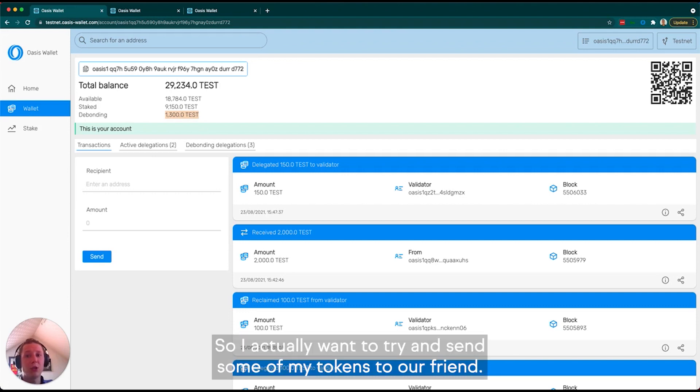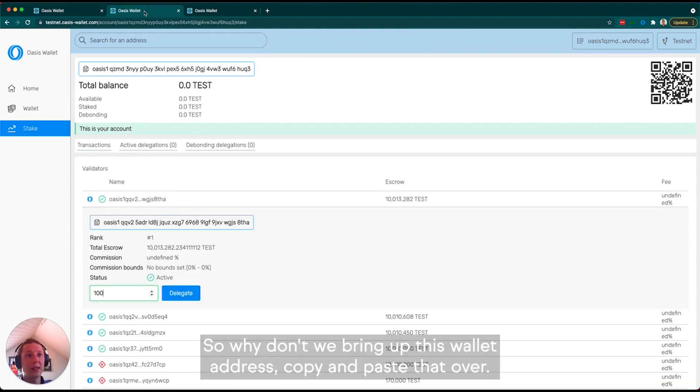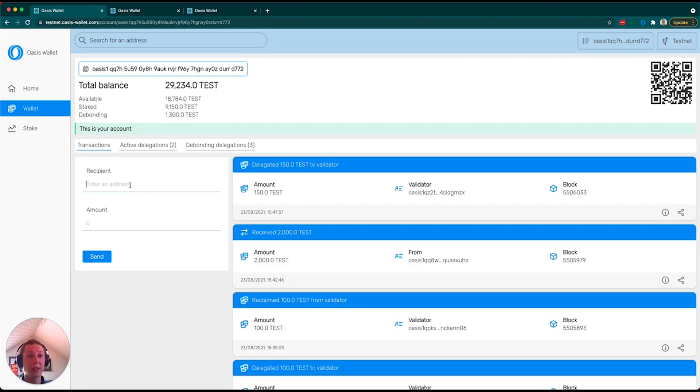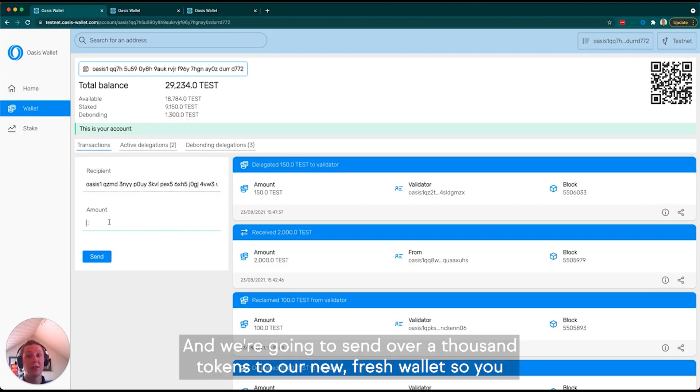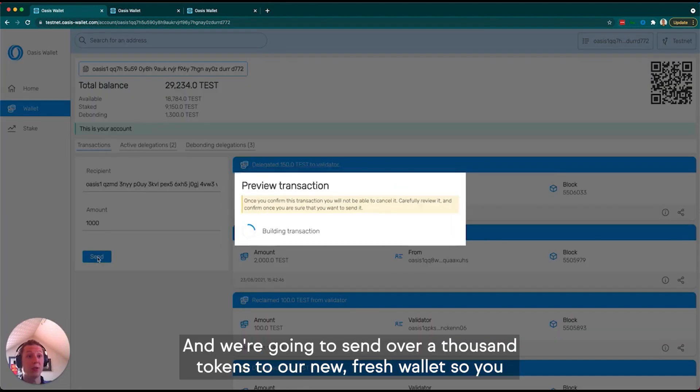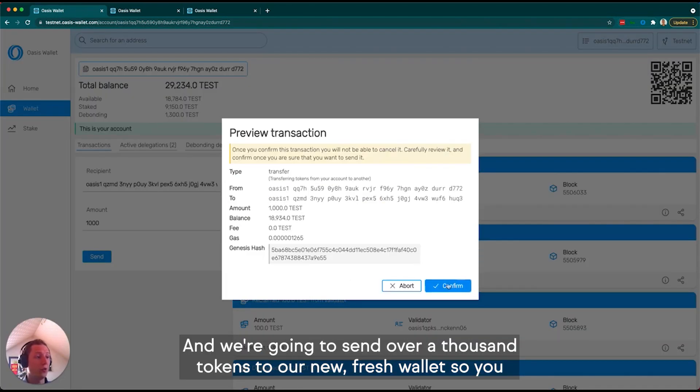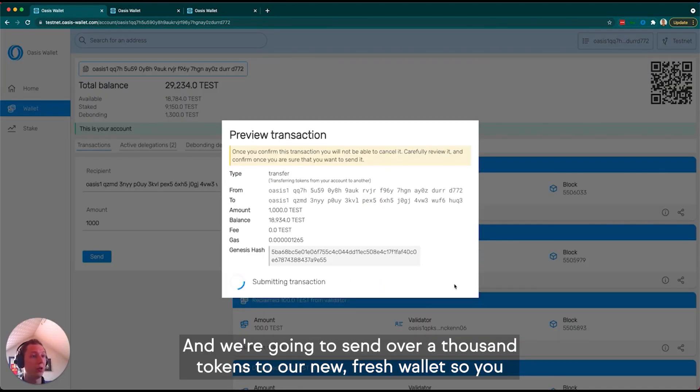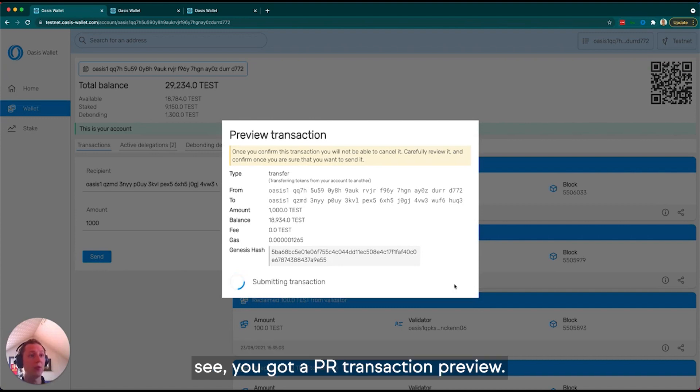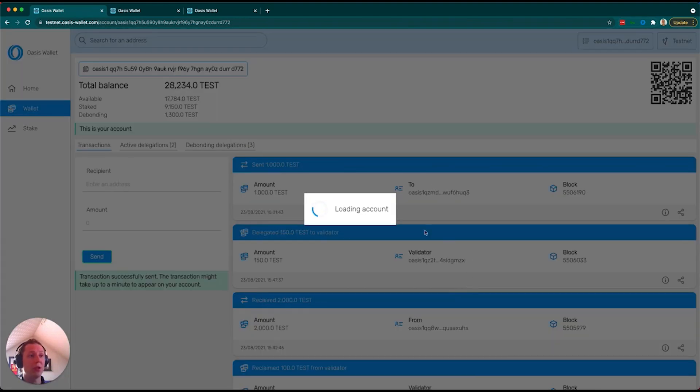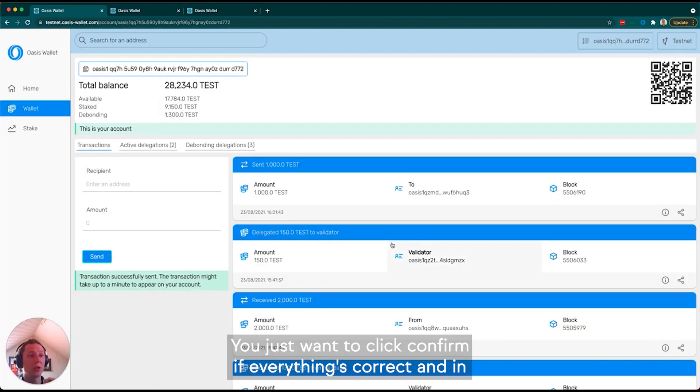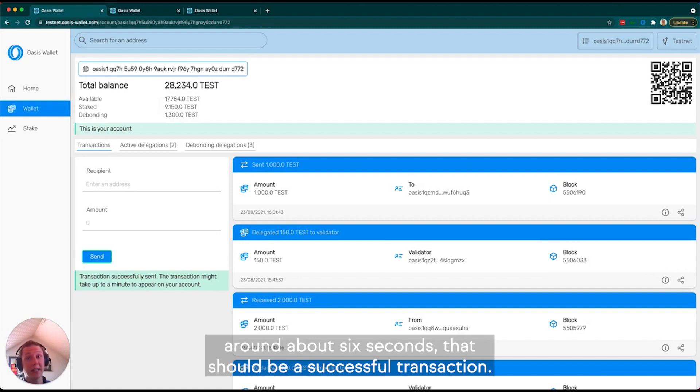I want to try and send some of my tokens to a friend. Let's bring up this wallet address, copy and paste that over, and we're going to send over a thousand tokens to our new fresh wallet. You get a transaction preview. Just click confirm if everything's correct, and in about six seconds that should be a successful transaction.